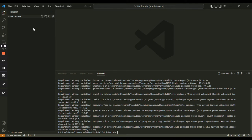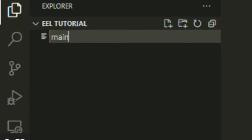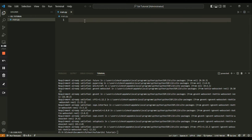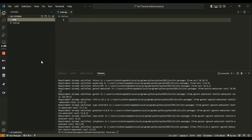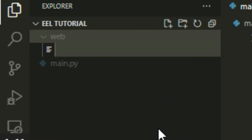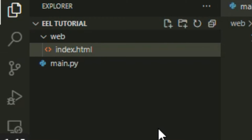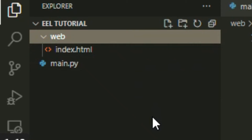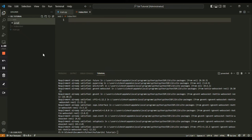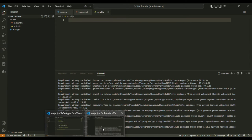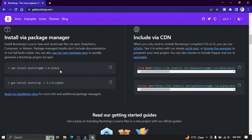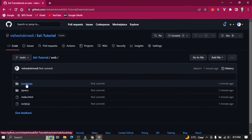Once the module is installed, we are going to start creating some files. First, we will create a file named main.py — this file will contain all the Python code. Next, we will create a folder named 'web', which will contain all the HTML, CSS and JS files for our GUI. Within the web folder, we will create index.html and a script.js file. In order to create attractive UI easily, I am going to use Bootstrap CSS. You can download Bootstrap files from getbootstrap.com or get them from the repository link in the video's description.